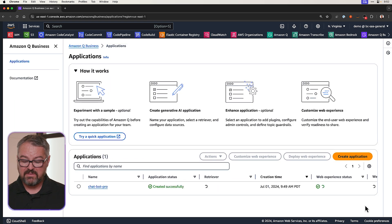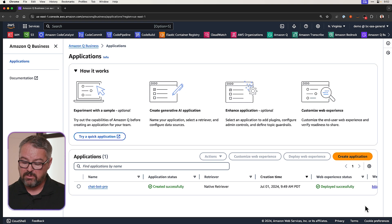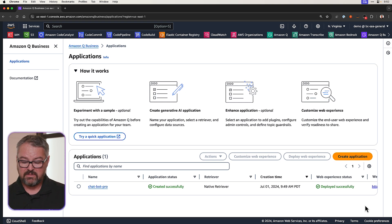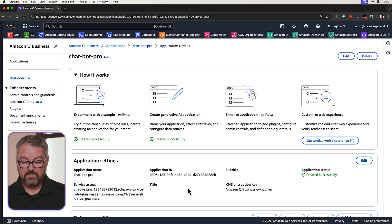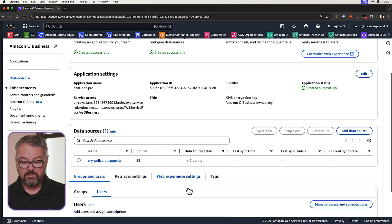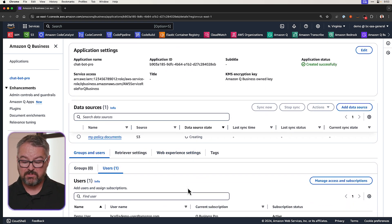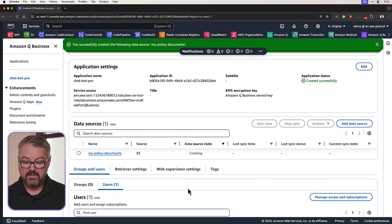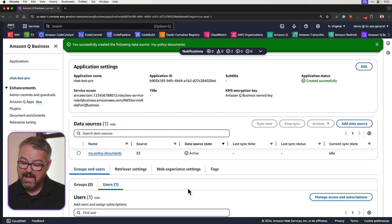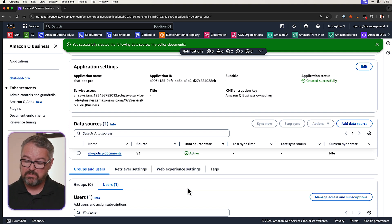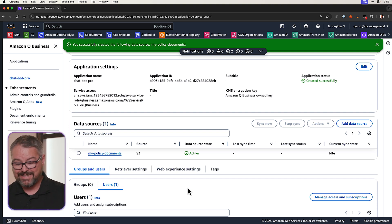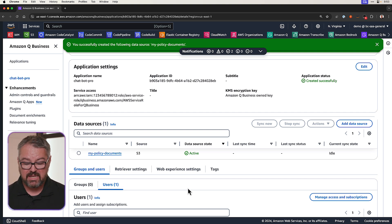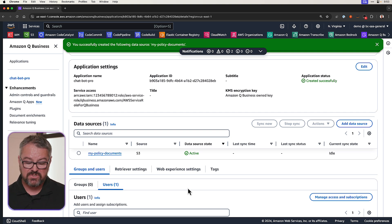And now that the application's been created, we can see it listed here. There's Chatbot Pro. And if we go into it, we can see the data source is My Policy Documents from S3. And it's still creating the data source. Now that it's active, I want to make sure that I sync it. It's never been synced, and we noticed that the last time synced doesn't have a time or date. So what I'll need to do is that initial sync.